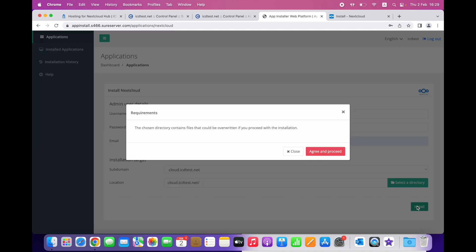A pop-up window with a warning will appear. If you have chosen the right location and there aren't any files there which can be overwritten, click Agree and proceed.